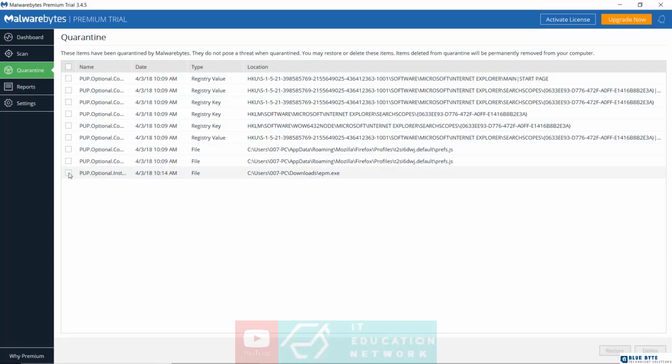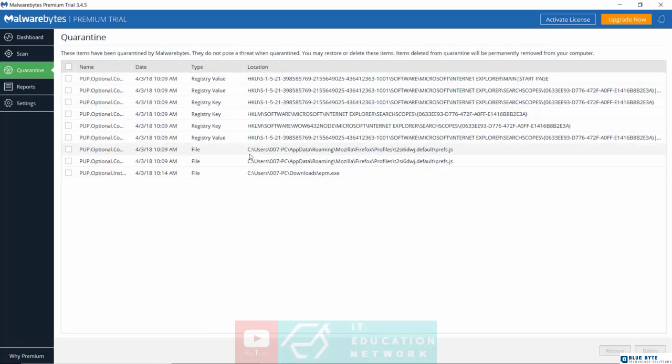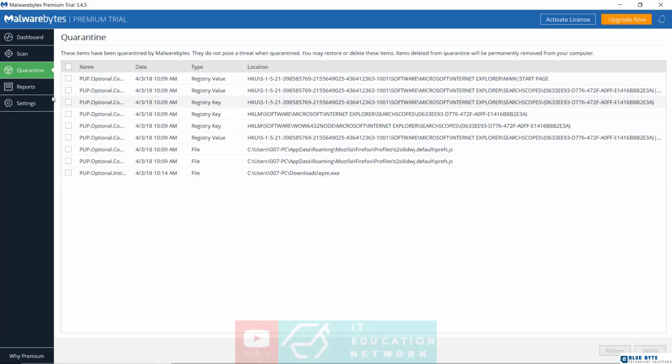Otherwise, if you don't know what that program is, then it's more than likely to be a form of malware. So just simply allow Malwarebytes to delete all the programs that you find under the Quarantine folder.